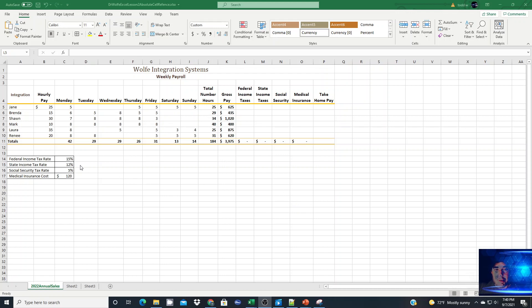I have a section for constants for federal income, state, social security, and medical insurance cost deductions. These are consistent amounts for all employees, hence we need to have absolute cell references.